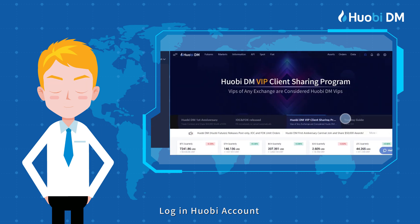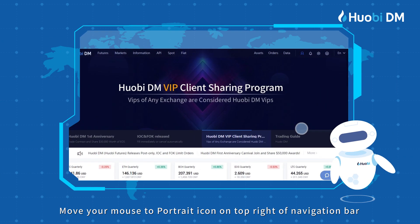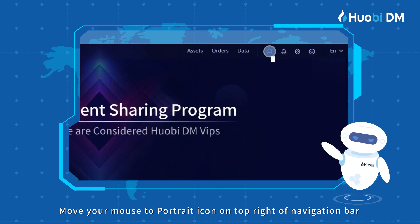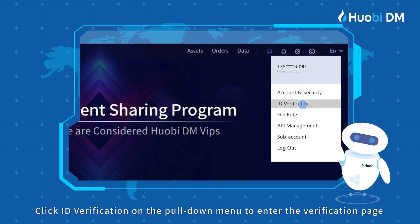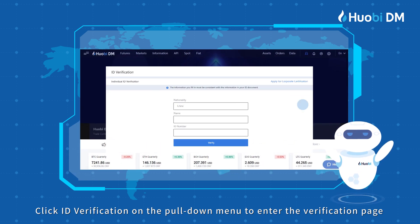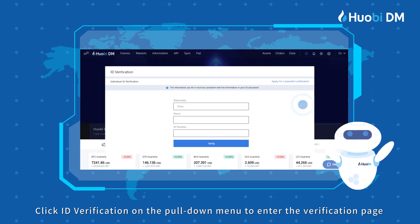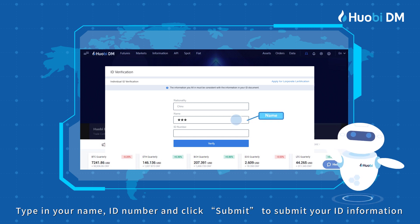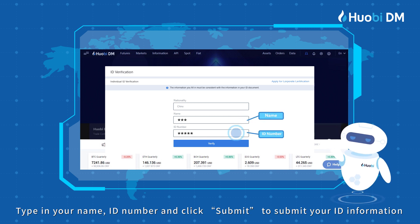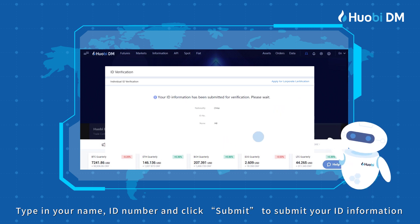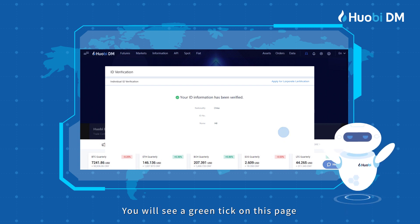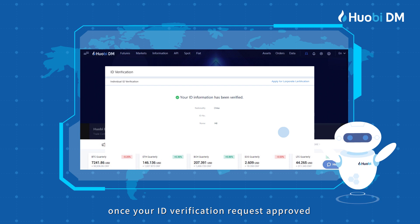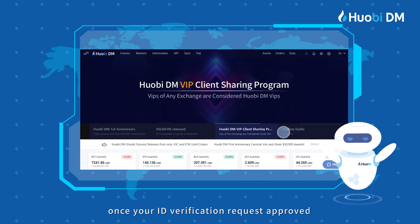Log in to your HUOBI account. Move your mouse to the portrait icon on the top right of the navigation bar. Click ID verification on the pull-down menu to enter the verification page. Type in your name and ID number, and click Submit. You will see a green tick on this page once your ID verification request is approved.